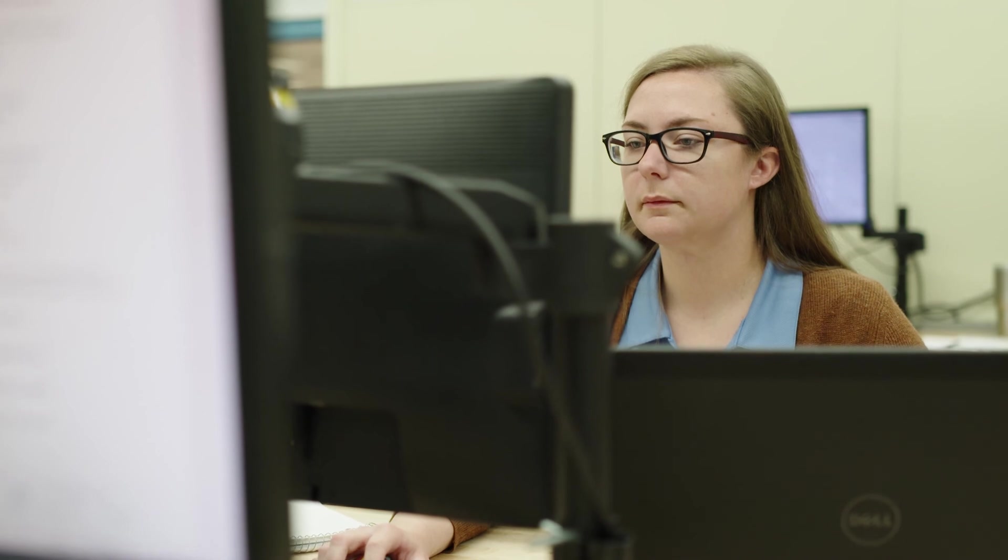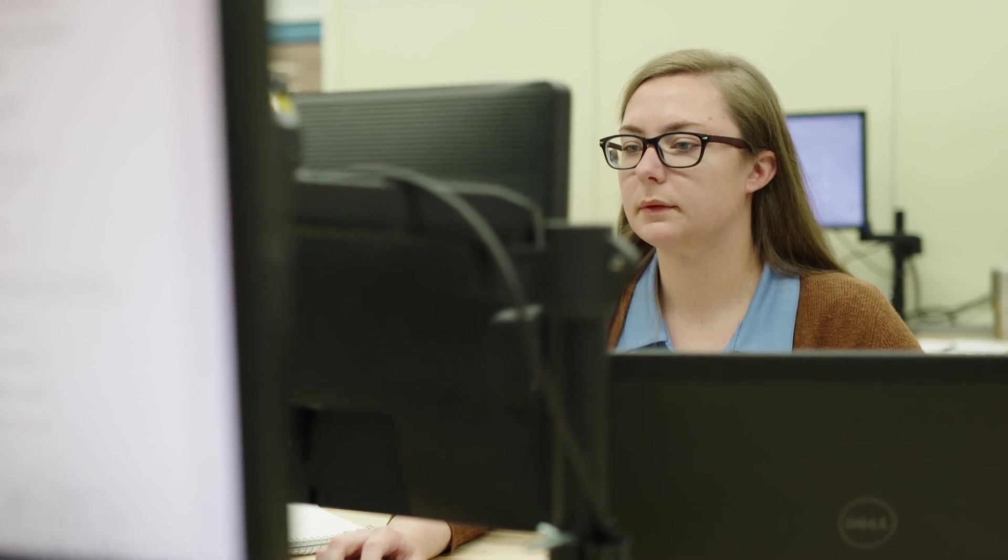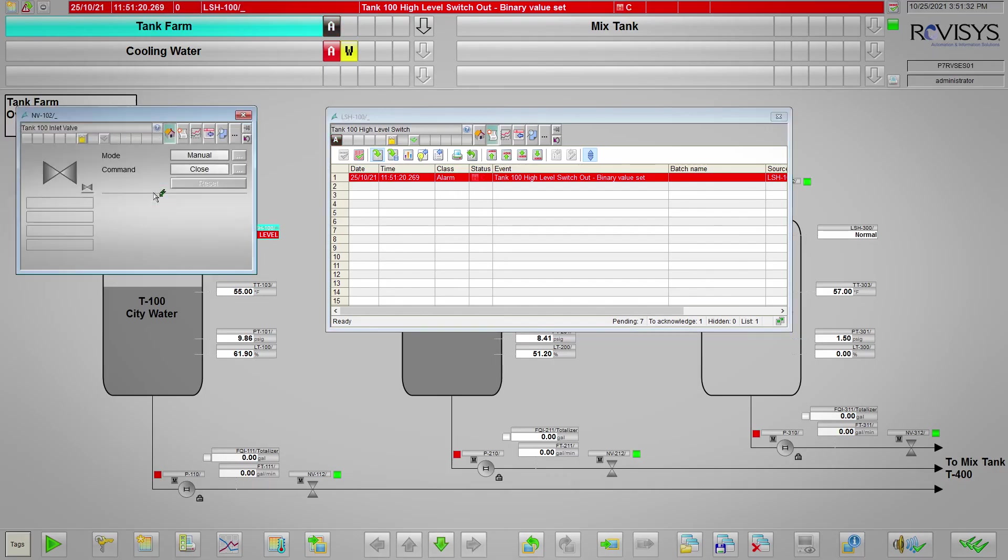Having all that power in the system really makes creating a solution for the customer that's seamless, easy to use, and intuitive. It makes it so easy to deliver that.